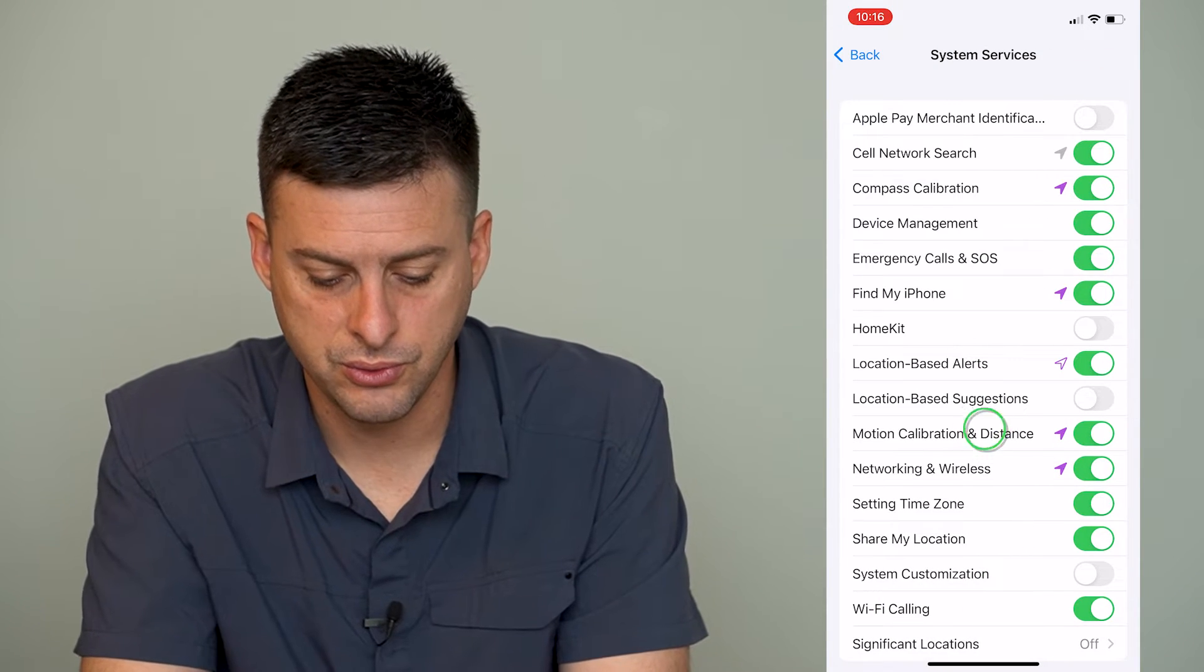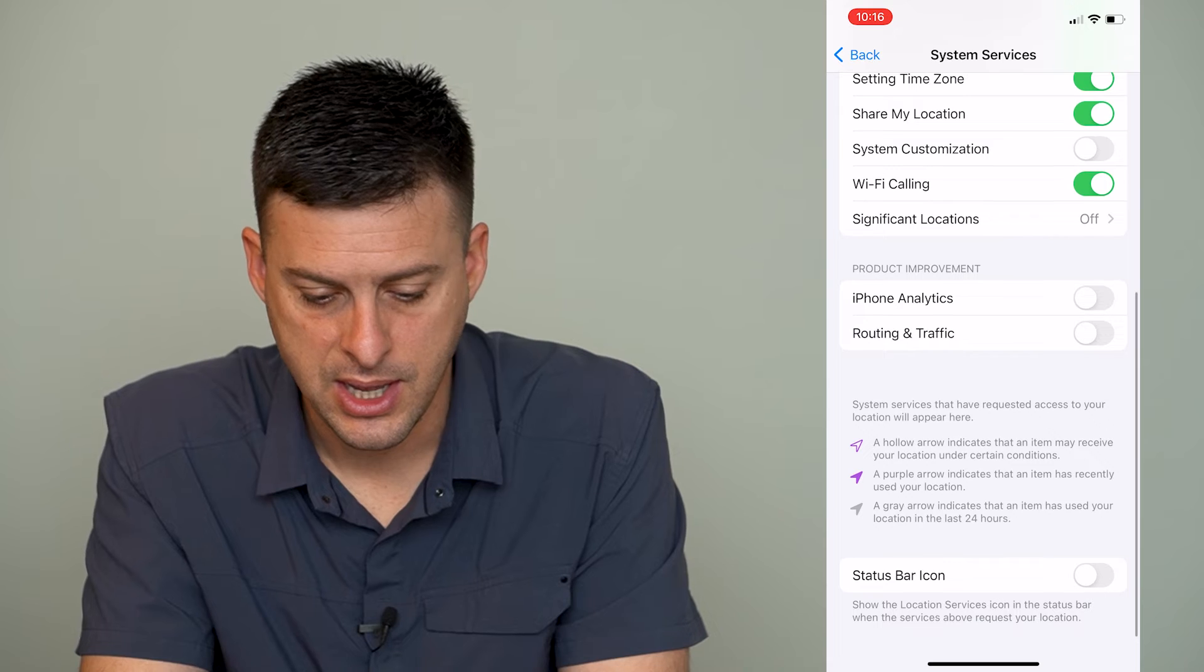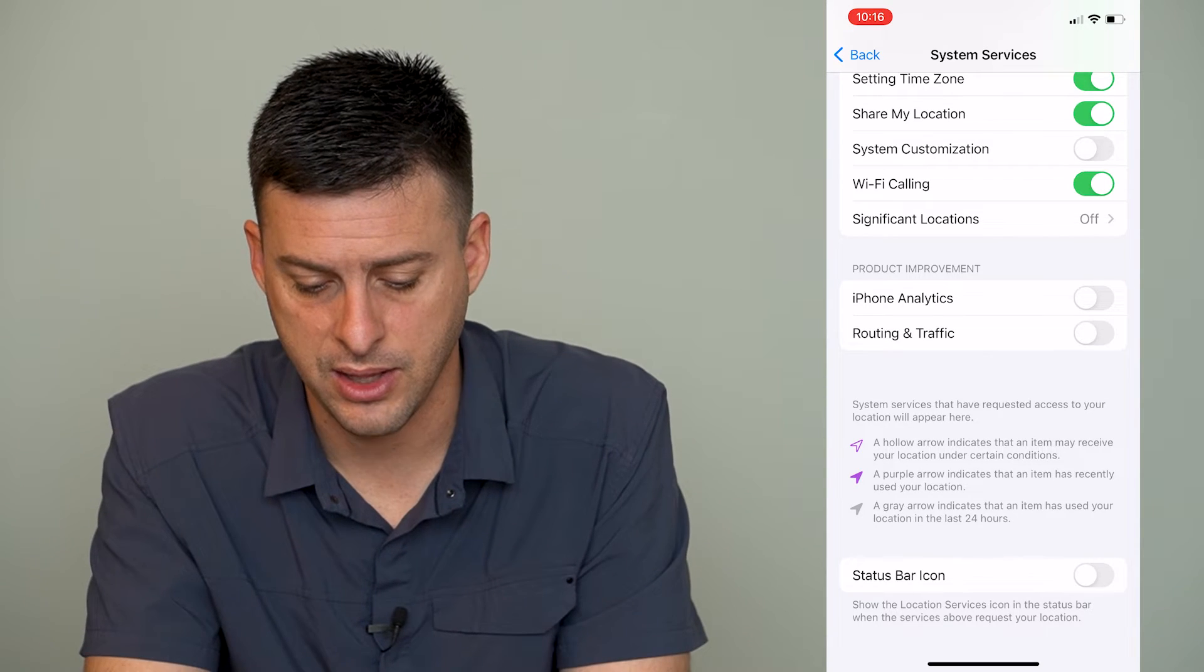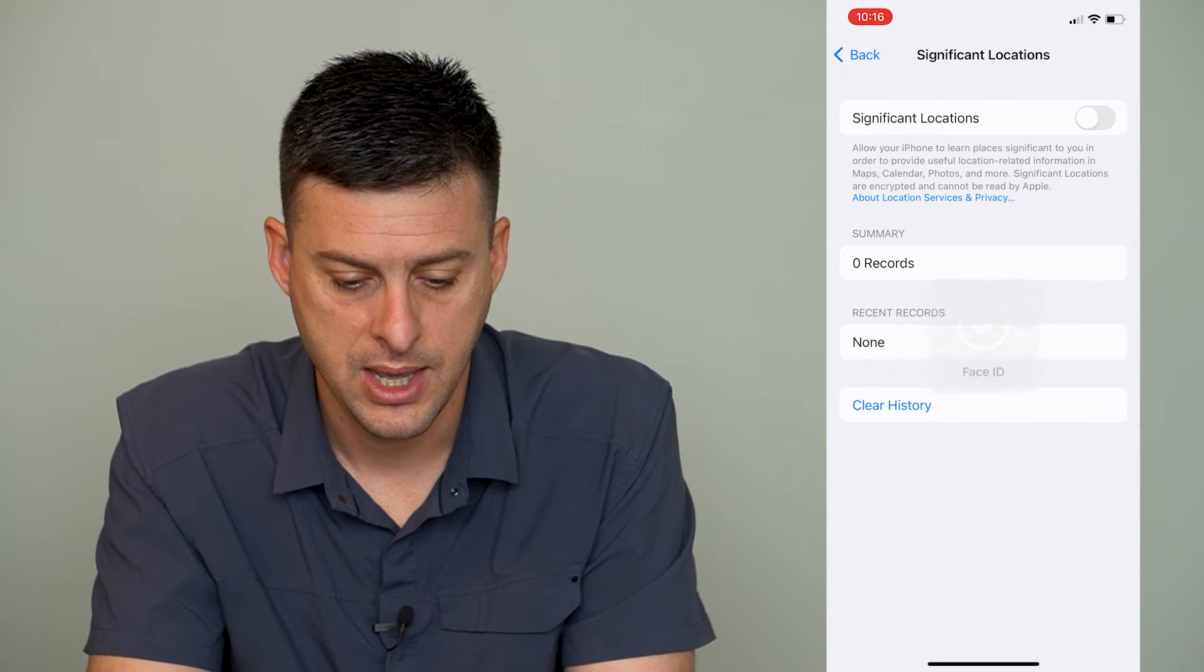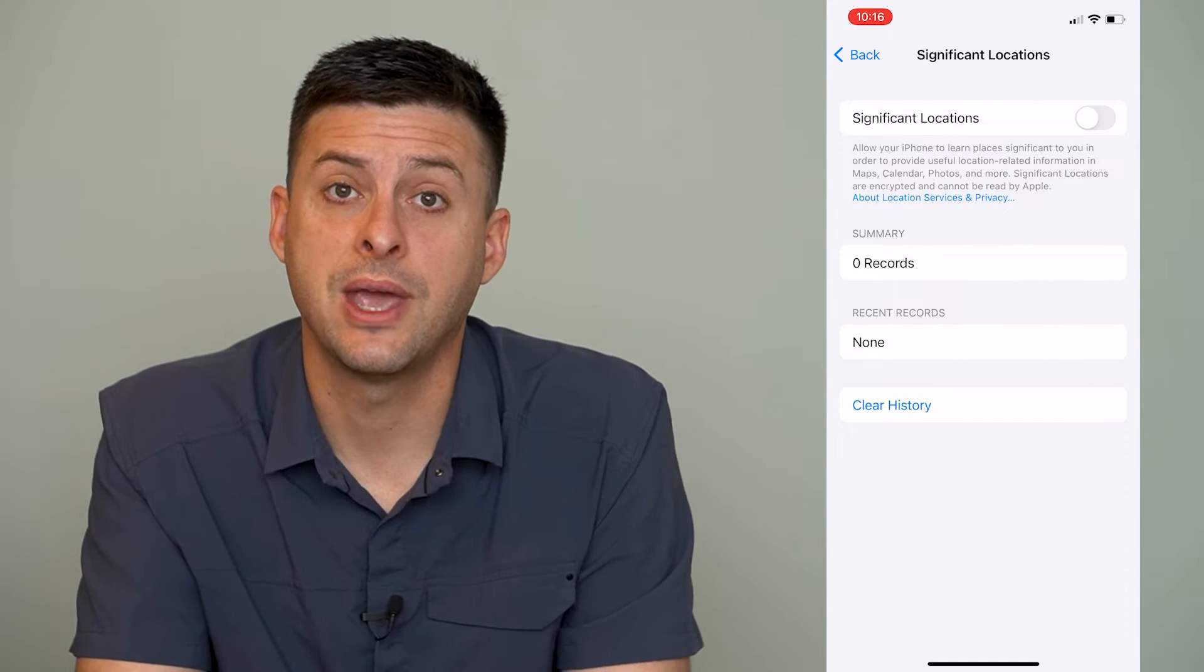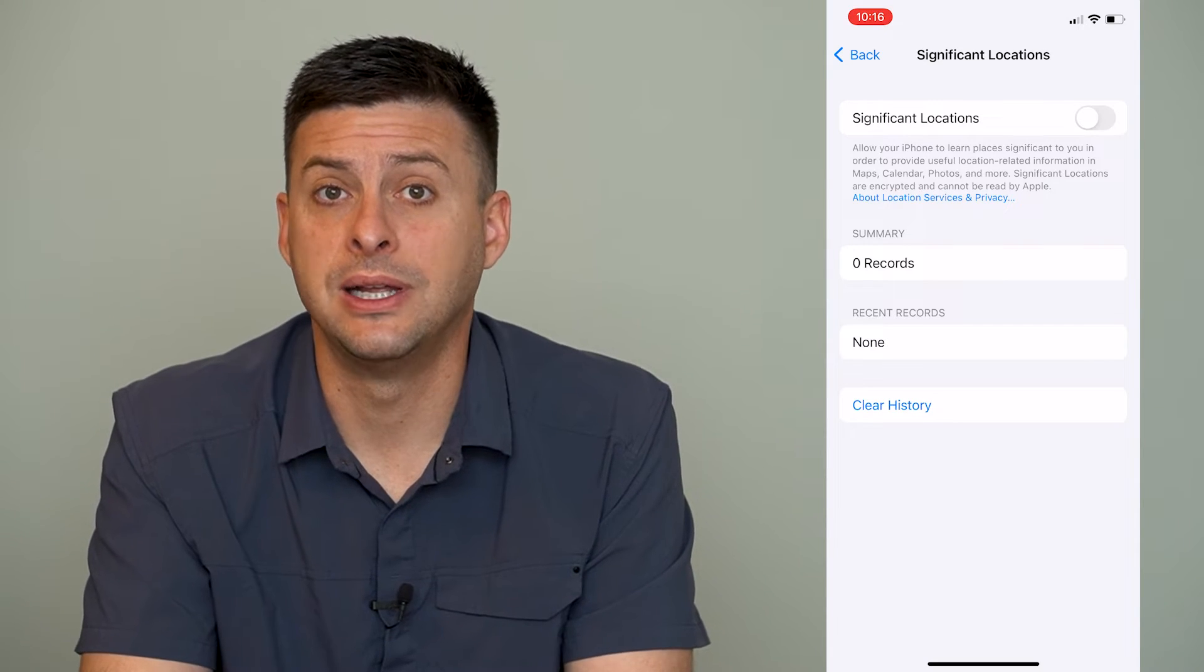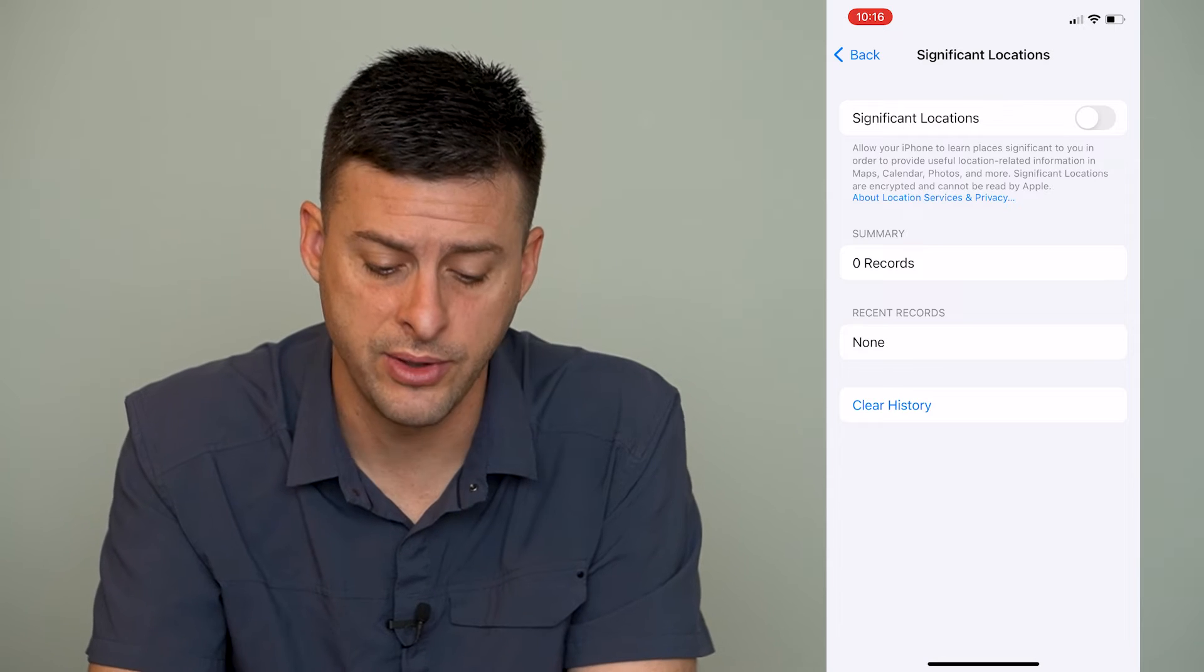And we'll scroll down again to the bottom. You can see significant locations at the bottom of that initial list. We'll tap on that. Now this will show us all of the significant locations that your iPhone has tracked and give us the ability to delete those. I have this option turned off, so I don't have any records of locations.